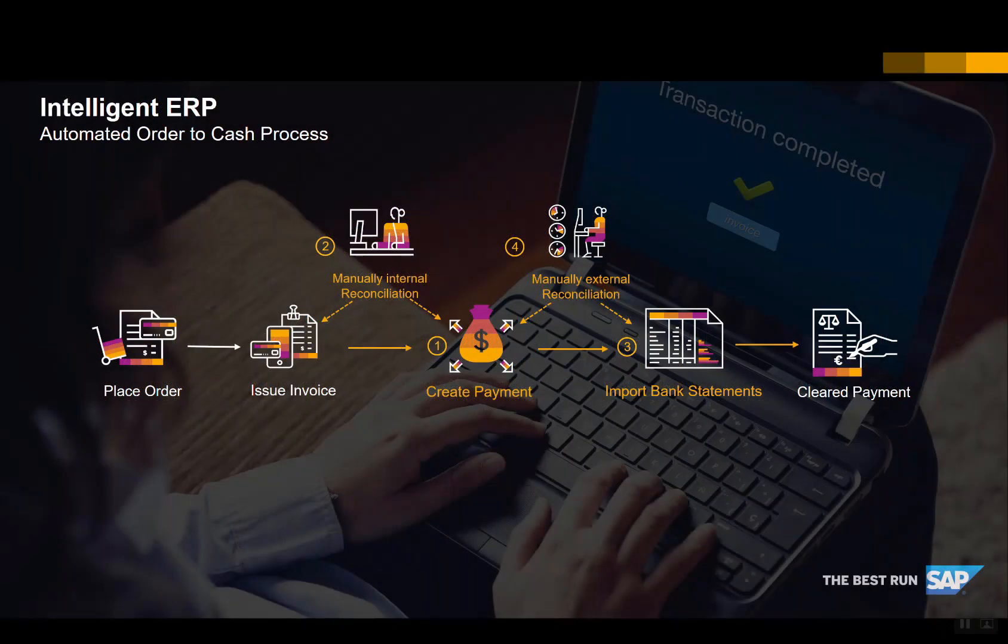This demonstration will show you how an intelligent enterprise is created with SAP Business One. Let's look at the frequently used order to cash process in SAP Business One.